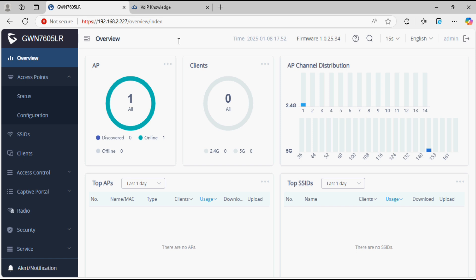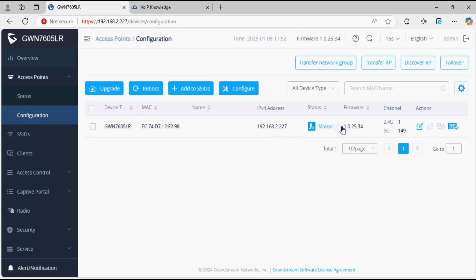Hello everyone and welcome back to VoIP knowledge. In this video I am going to show you how to transfer a locally configured master access point or slave access point to the cloud. As you can see, I have a GWN 7605 LR and it is configured as the master device. I want to transfer this to the cloud, and there are two ways to do it.